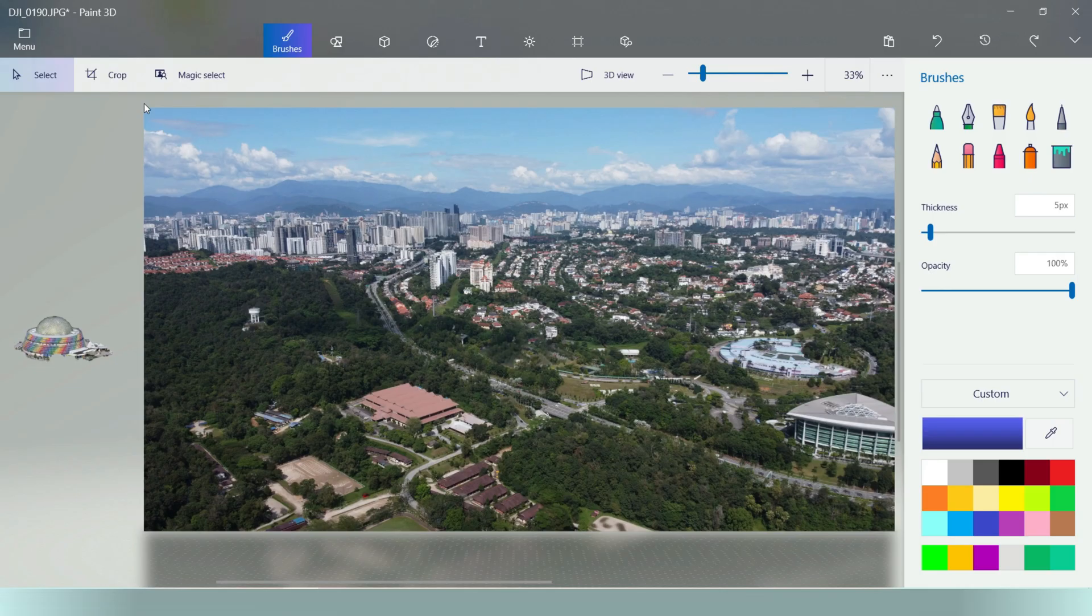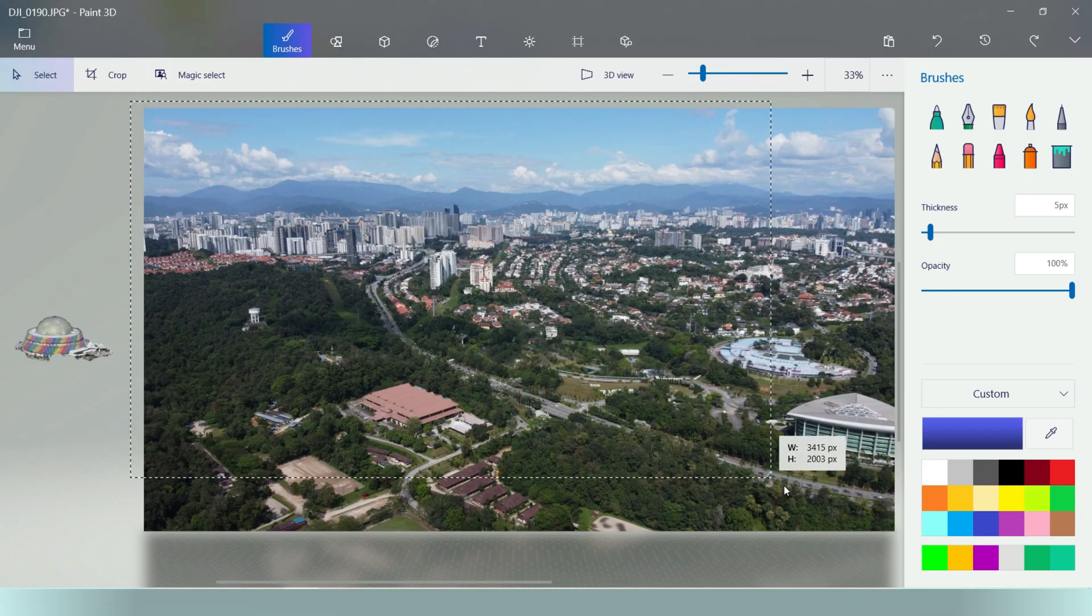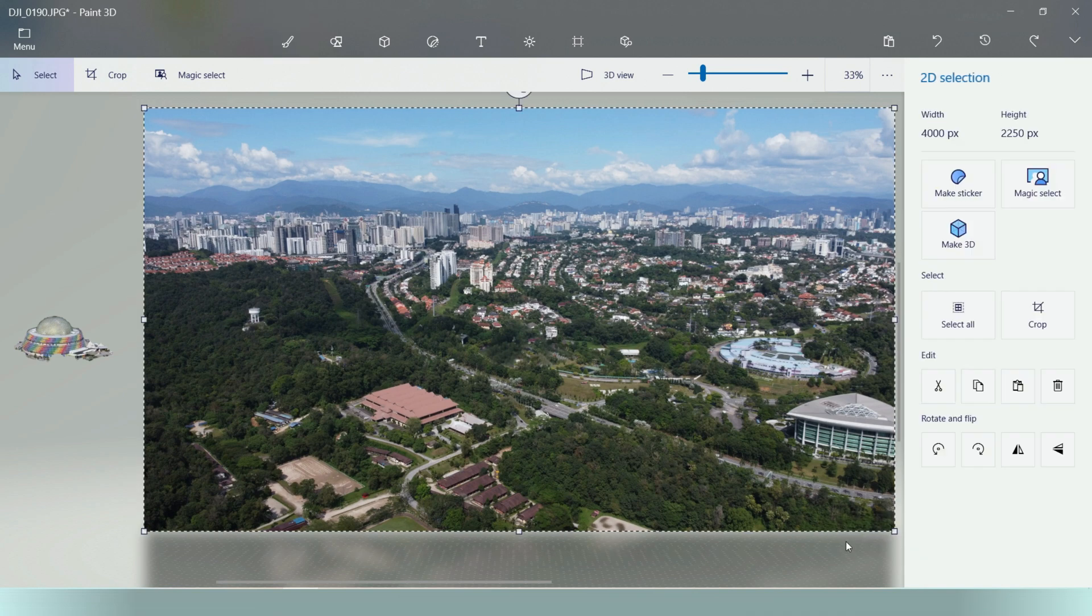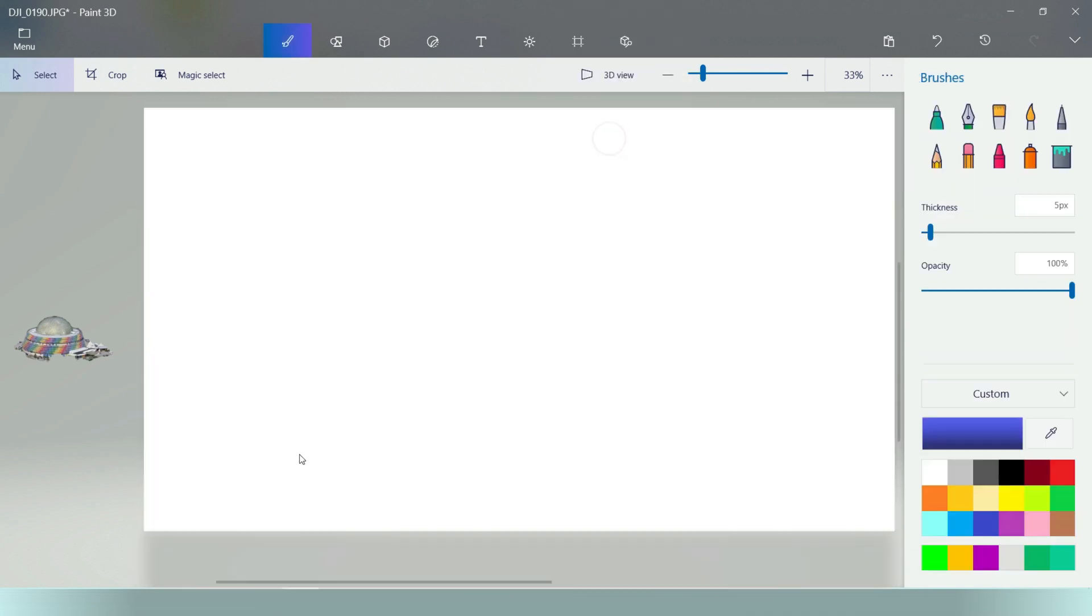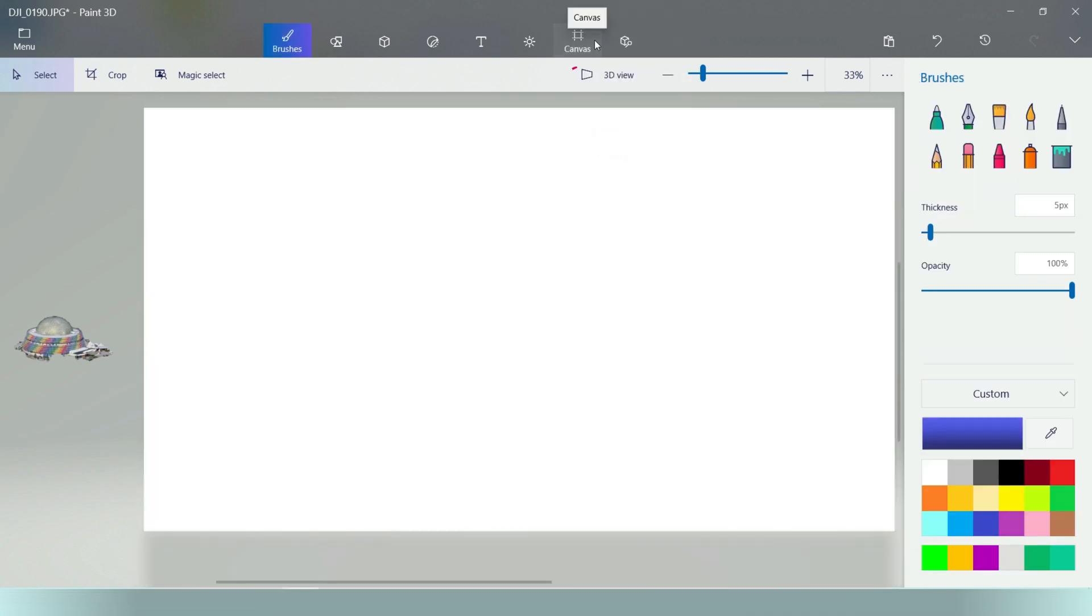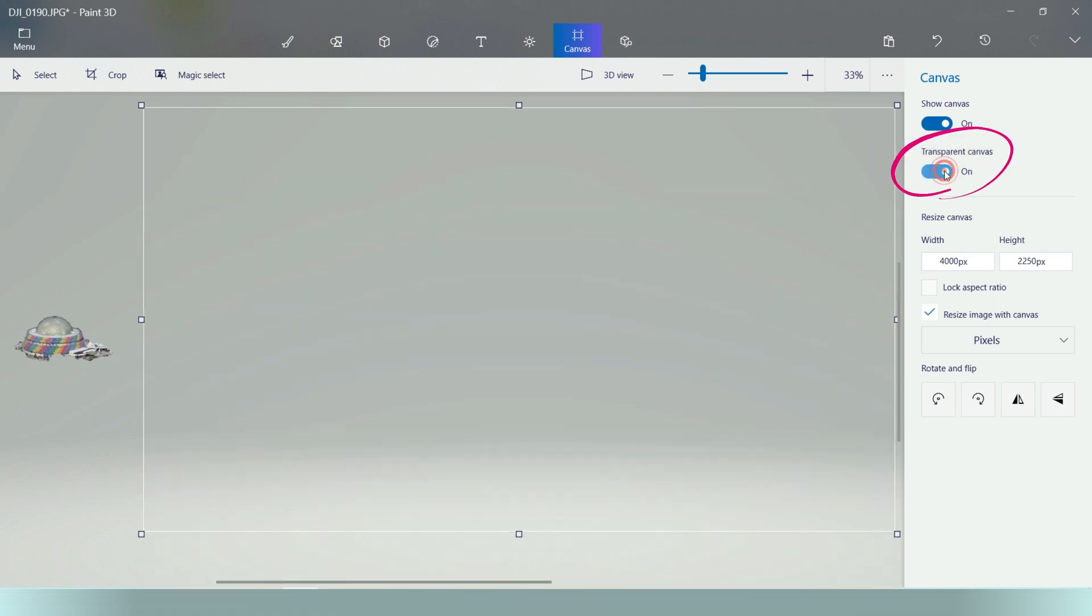And if you want only the masked out building, use your mouse cursor to highlight the entire image. Right click, delete. And on the top selection, go into canvas, transparent canvas, turn on.